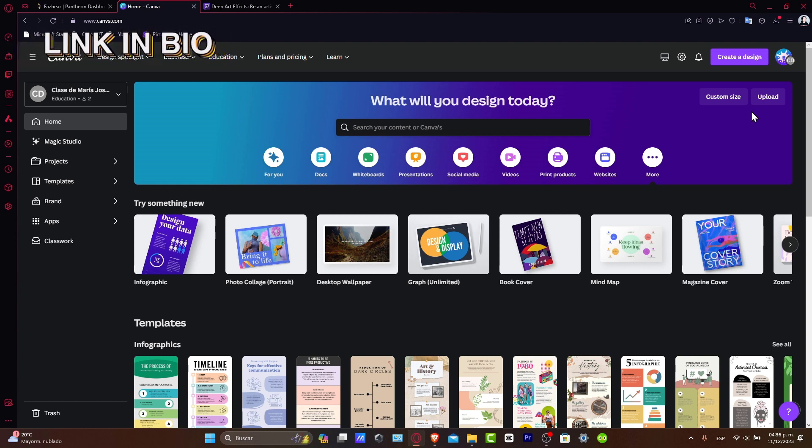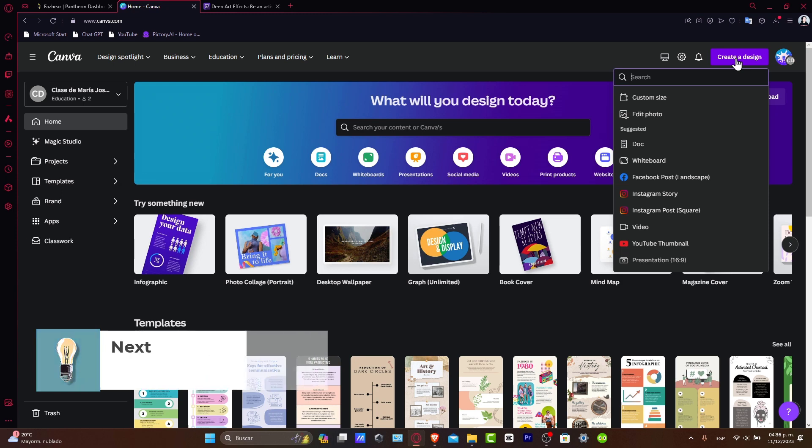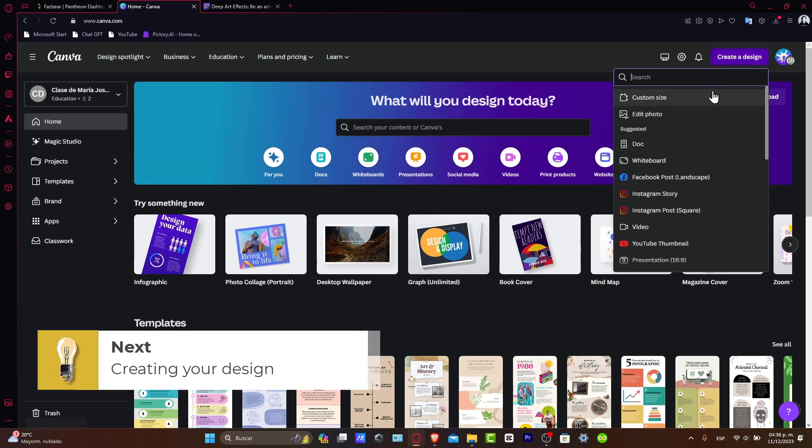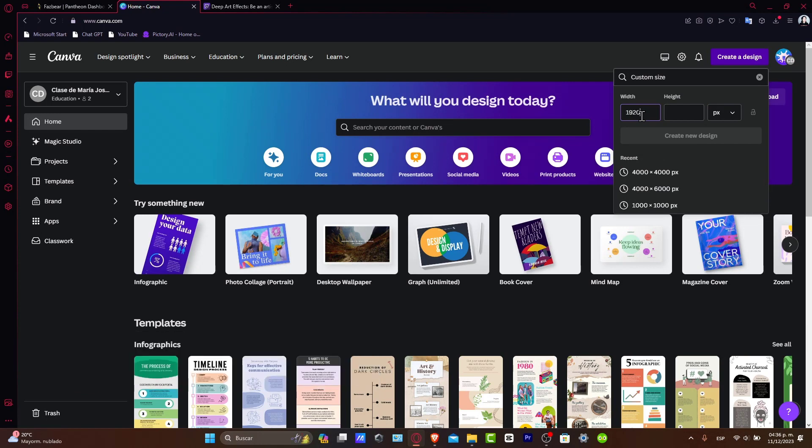Once you've logged in, you can start by selecting create a design in the upper side. Once we are here, what you want to do is upload the photo you want to edit. You can choose customized size. And in the custom size, usually what everybody does is 1920 by 1080.